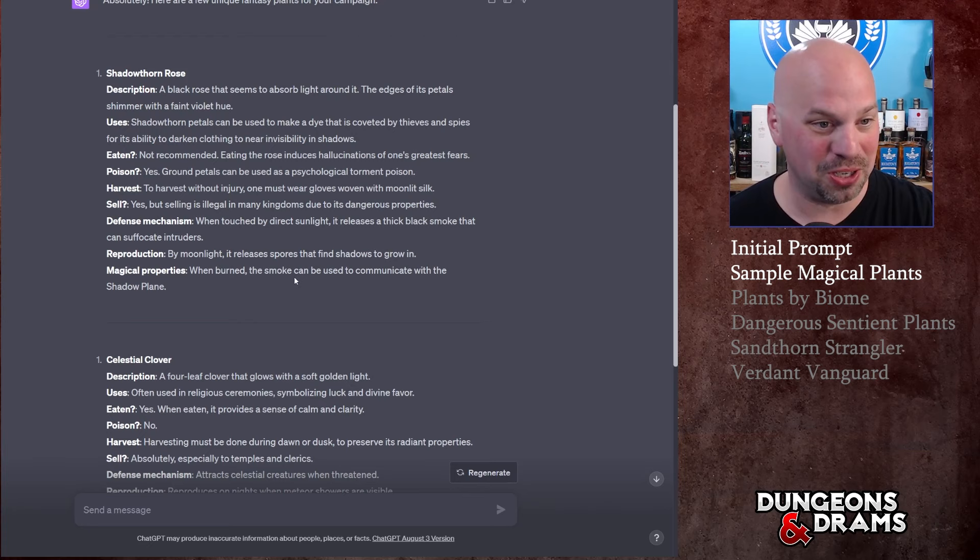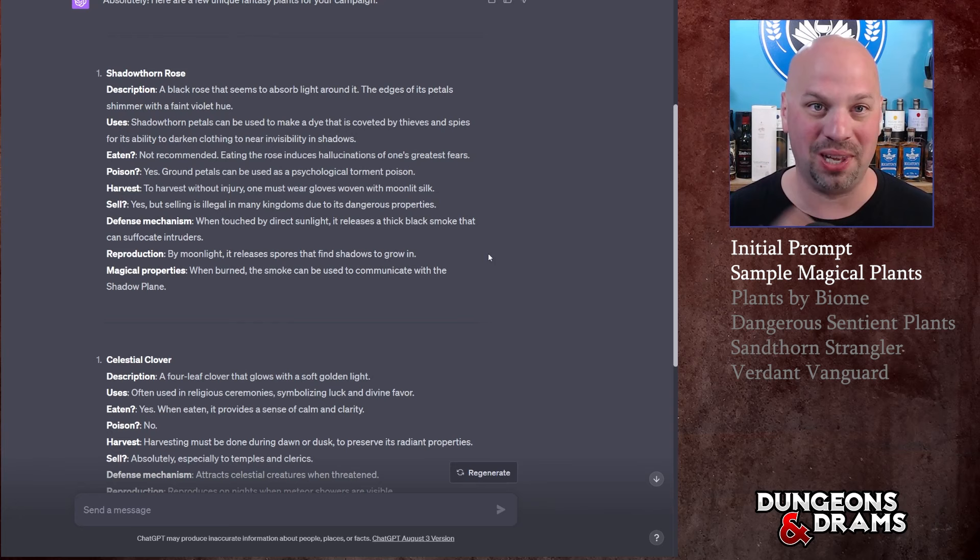Reproduction: by moonlight it releases spores that find shadows to grow in. That's cool. Magical properties: when burned the smoke can be used to communicate with the Shadow Plane. That's interesting. Overall I actually really like the Shadow Thorn Rose and this is exactly what I'm thinking of, at least for plants.